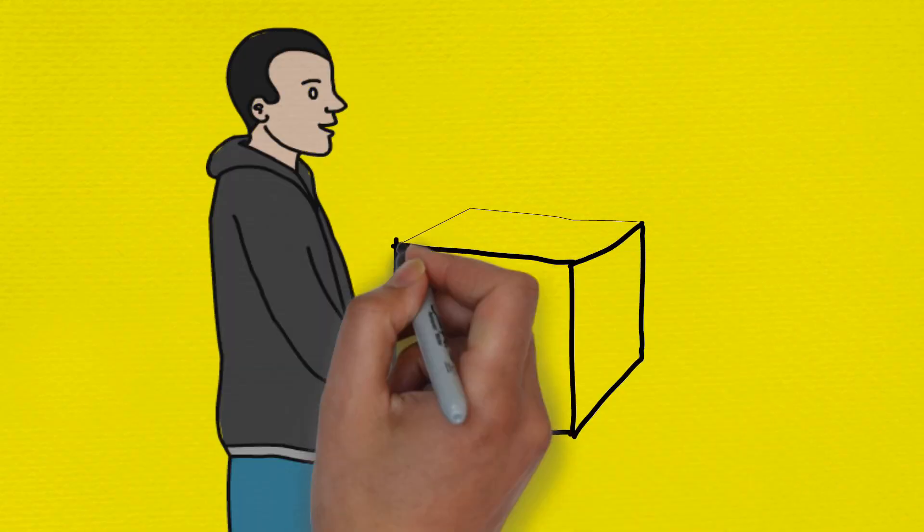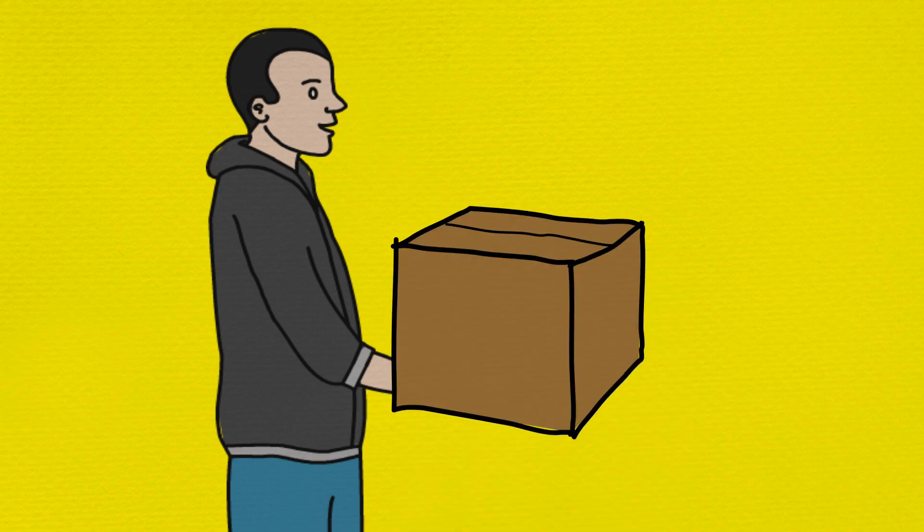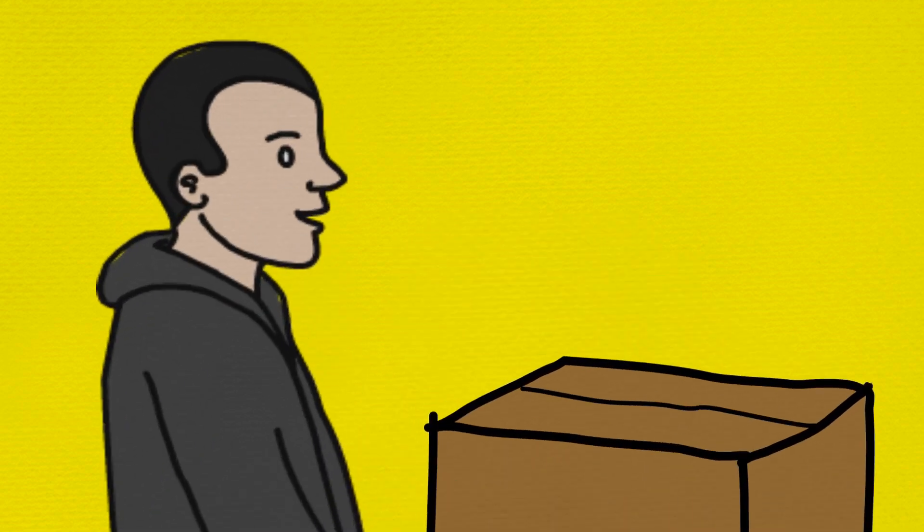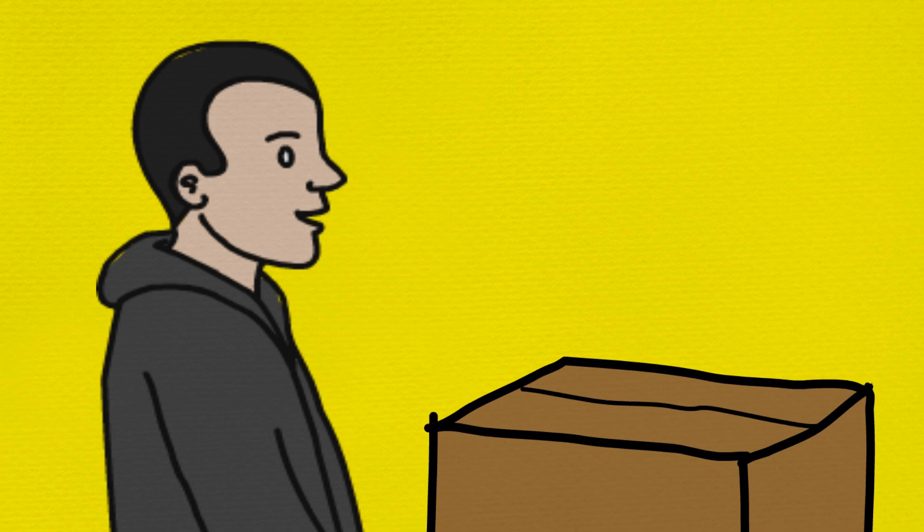One day Max and Min's dad came home with a box full of plastic toy soldiers a friend had given him. Look at these kids, Richard said, you can keep them. Why don't you count them to see how many of them there are?